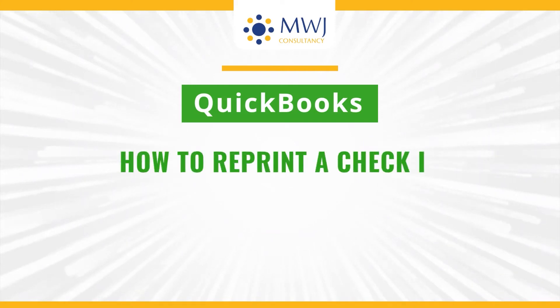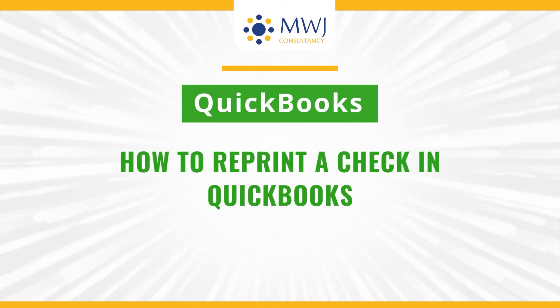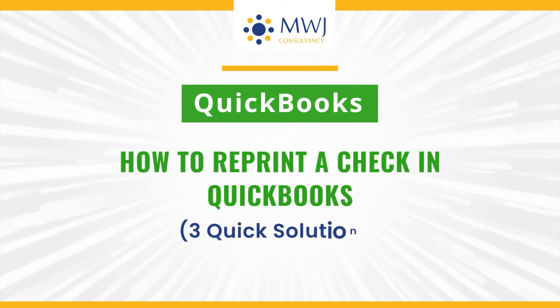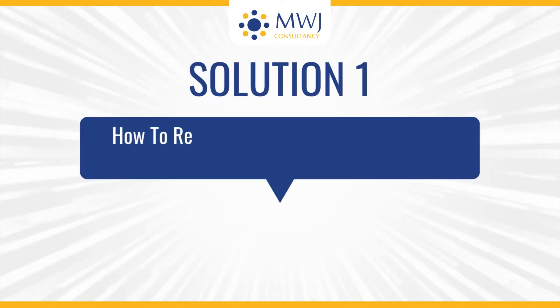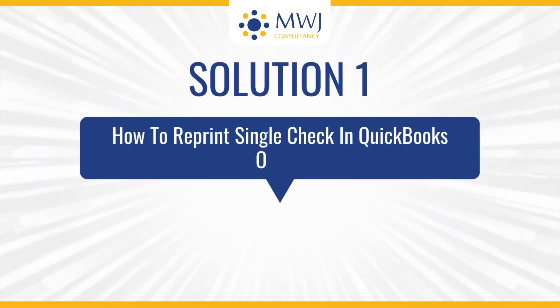How to reprint a check in QuickBooks: 3 Quick Solutions. Solution 1: How to reprint a single check in QuickBooks Online.